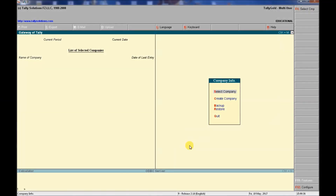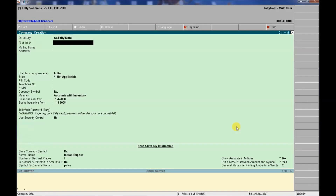Welcome to Tally Video Classes. Today we will learn how to create a company in Tally for the first time. We are seeing the company info screen here, and we will fill up the company creation form.